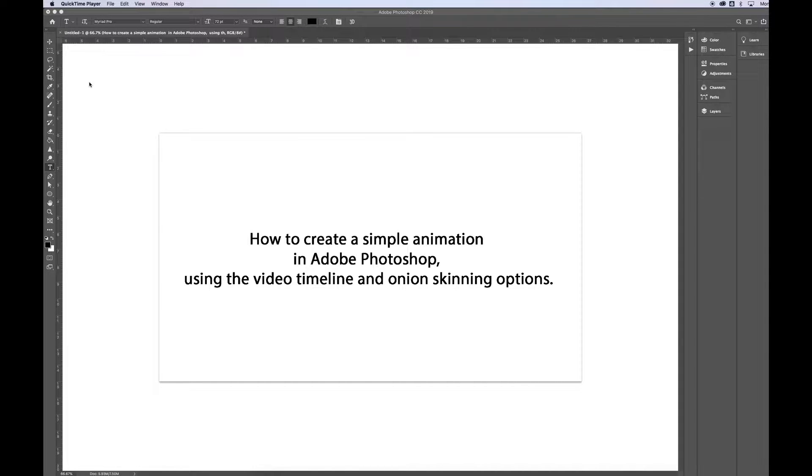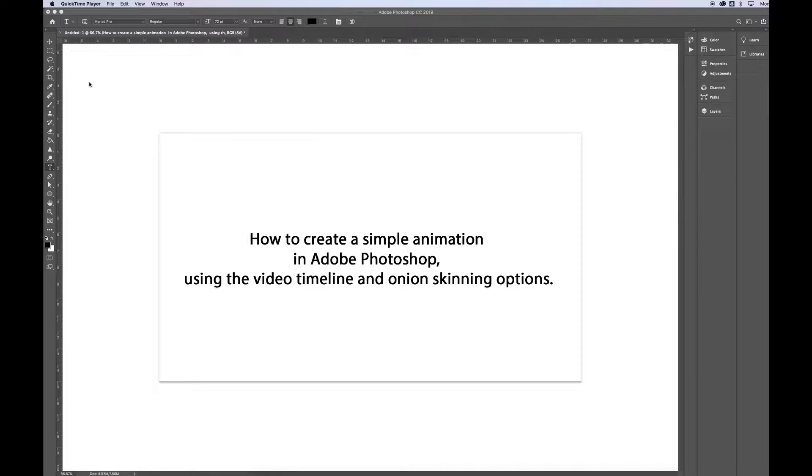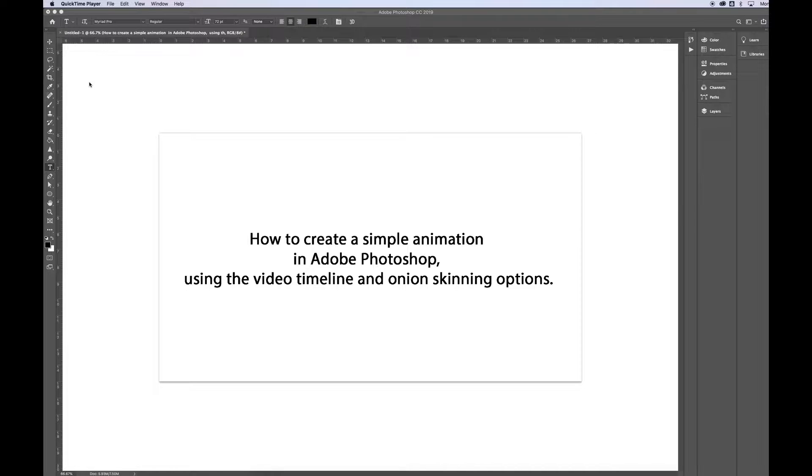In this video, we're going to learn how to create a very simple animation in Adobe Photoshop using the Video Timeline and Onion Skins option.